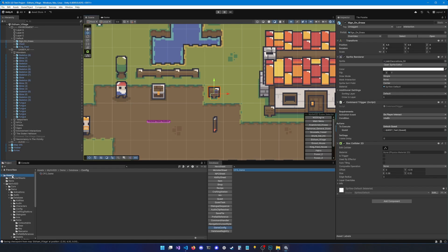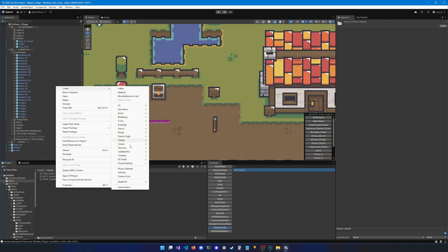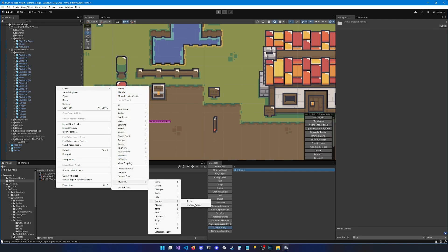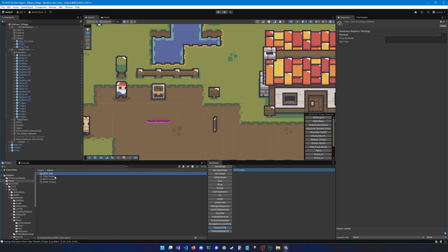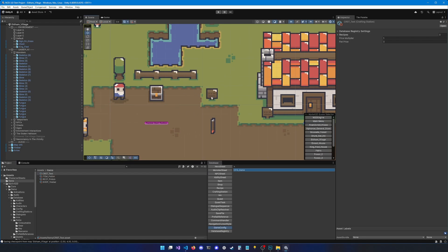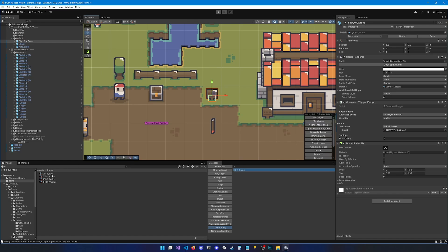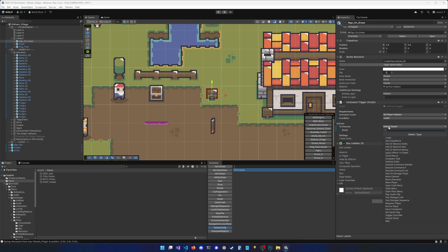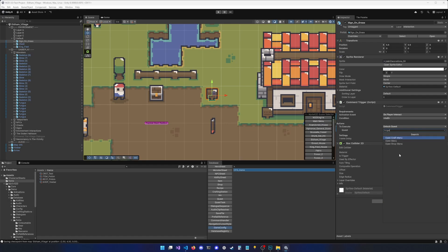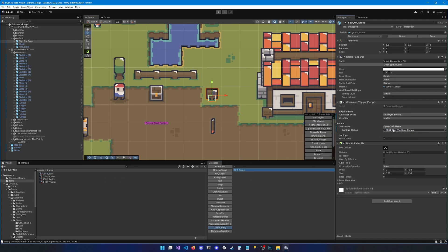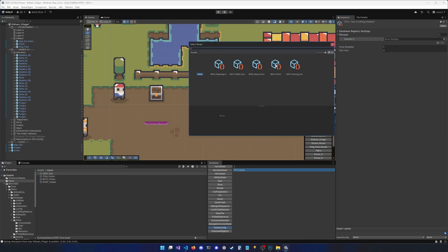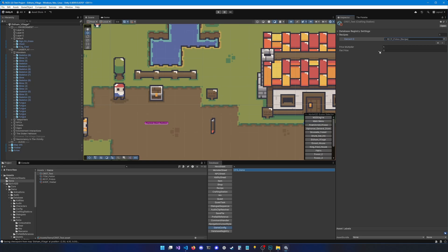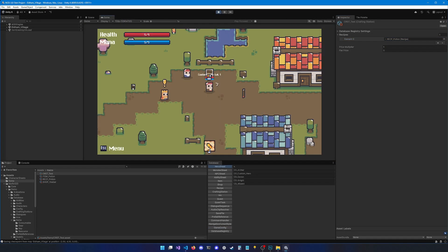For this demonstration we'll create a new crafting station and assign it to an entity in the world — let's use the sign. Go to items, right-click, Create > Mithril 2D > Crafting > Crafting Station. Let's call it 'test'. Now click on the sign and update its trigger to a crafting station interaction. Click on 'to execute' and select 'Open Craft Menu', then drag and drop the crafting station into the reference field.